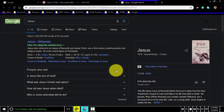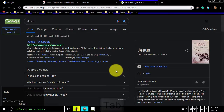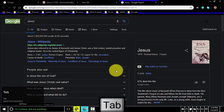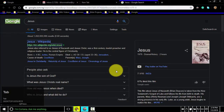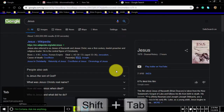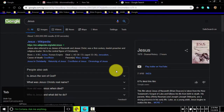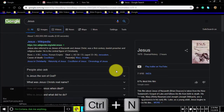To browse key table items moving forward, continually press Tab. To browse key table items moving backwards, hold down Shift and continuously press Tab.